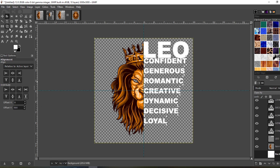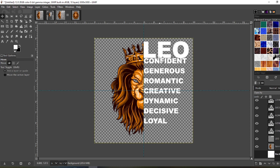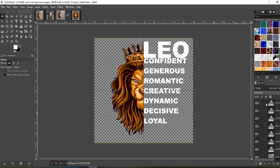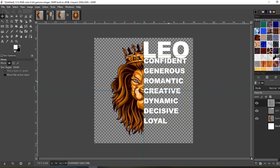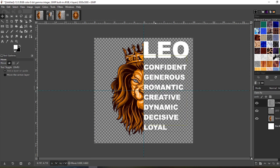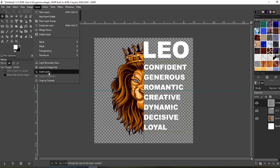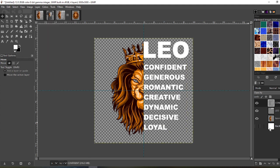That looks pretty good, so let's unselect that. I do want to move it all down a little bit. To do that I'm going to merge all these layers down to get all the words together — everything except Leo. Grab my move tool and just move it all down a little bit. There we go. Then go to Layer, Layer to Image Size, and get rid of that.